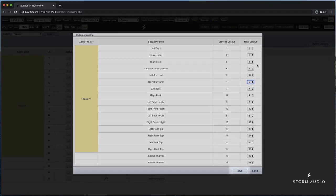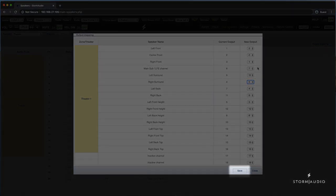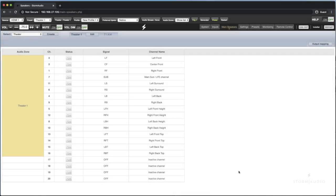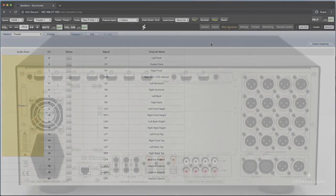Once you are satisfied with the selection, click the save button in the lower right corner of the window to commit the changes.